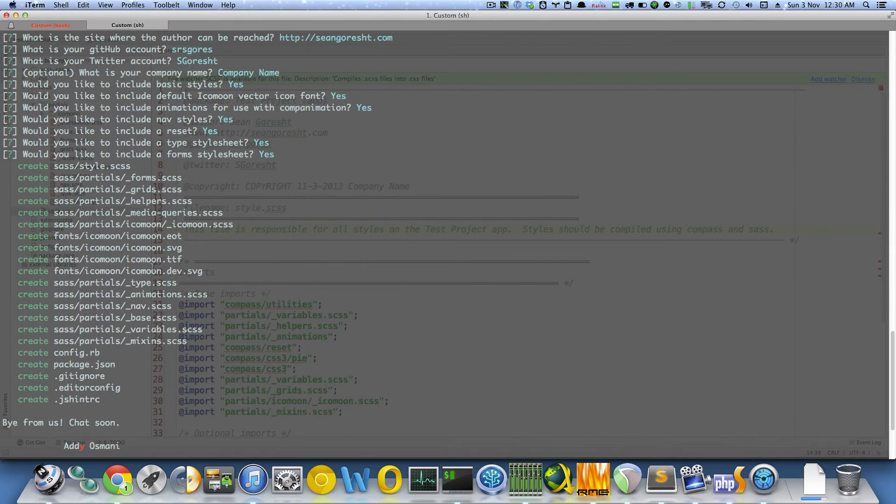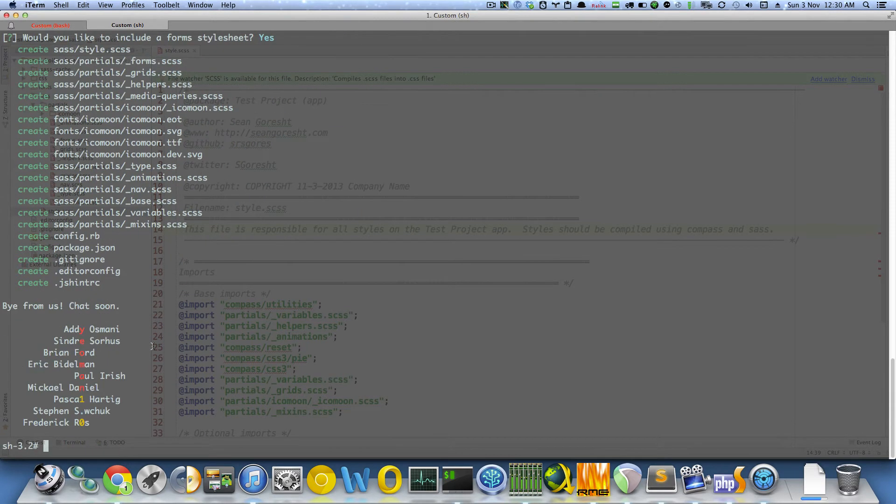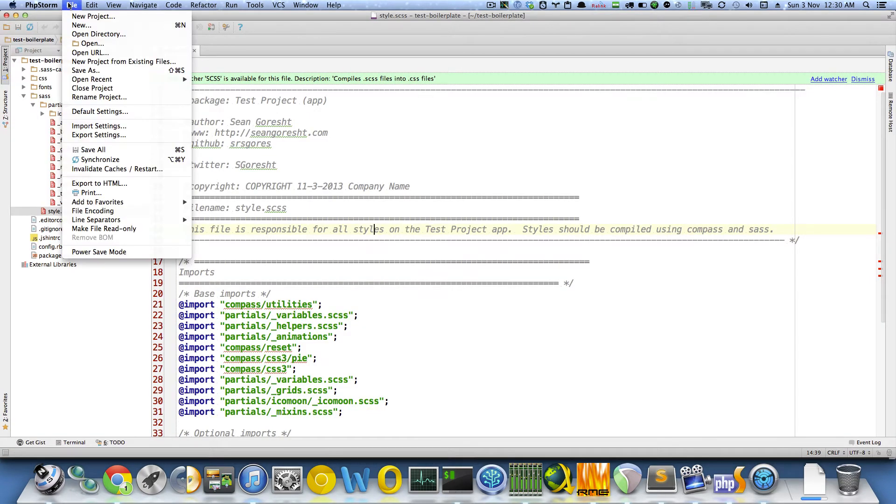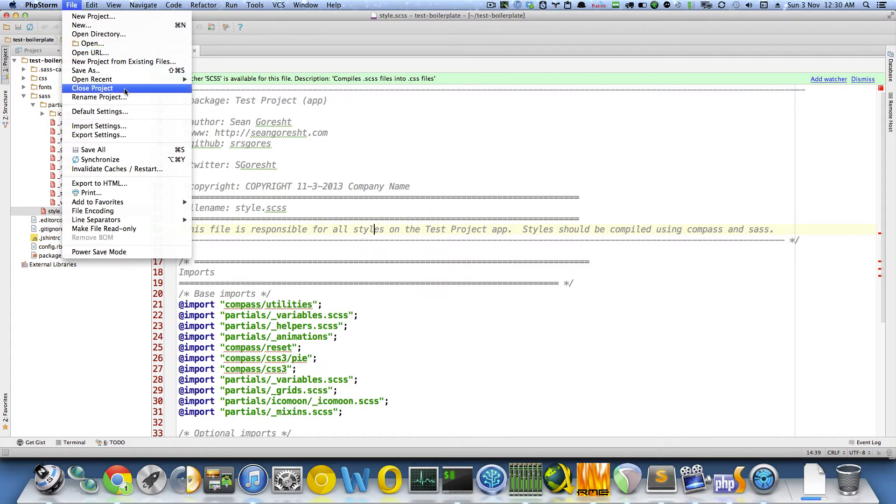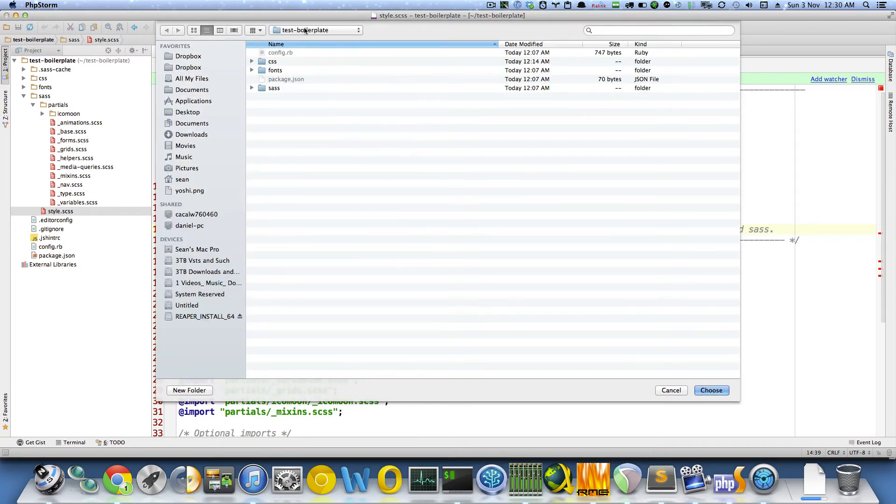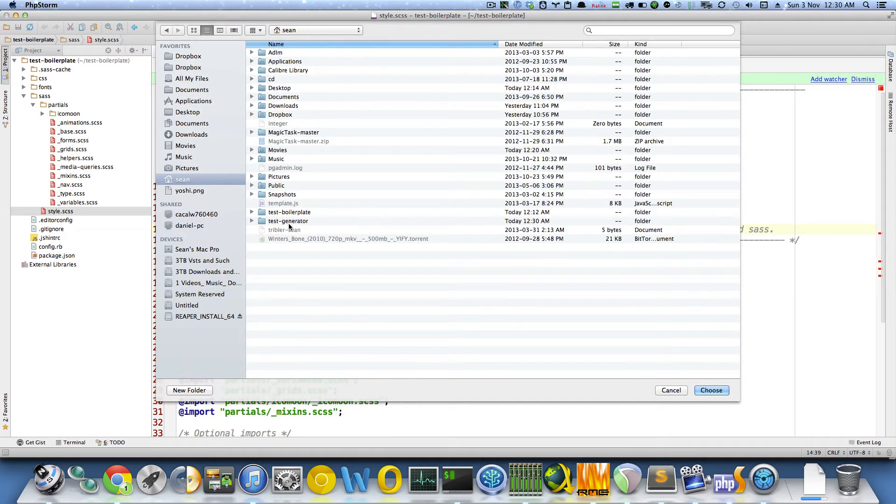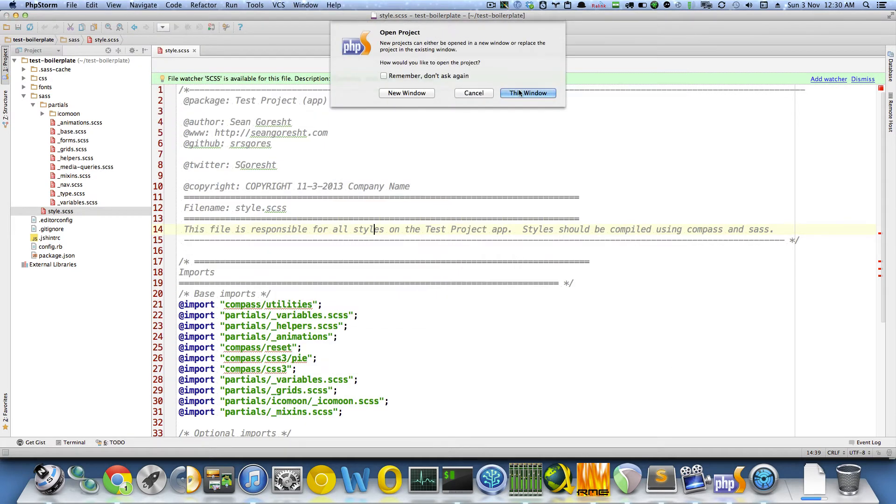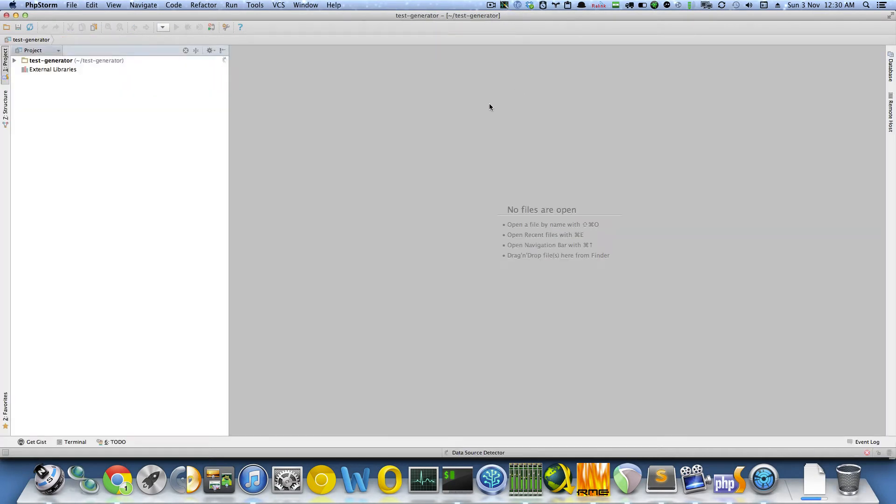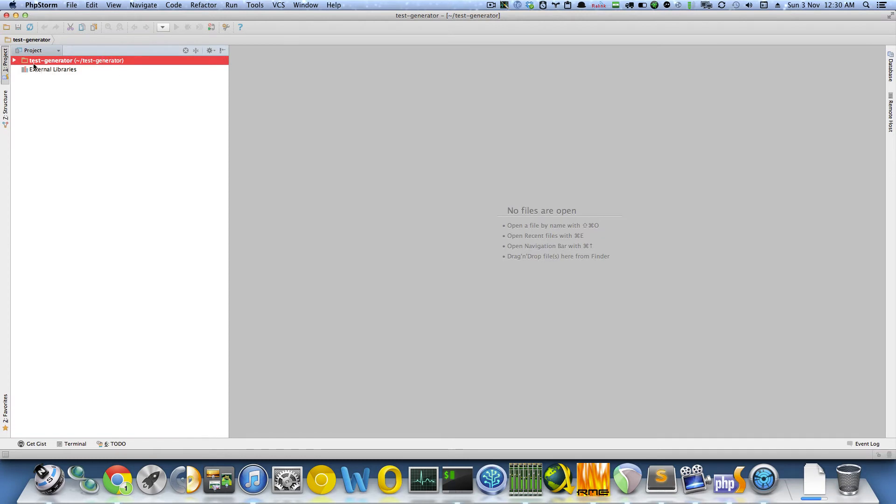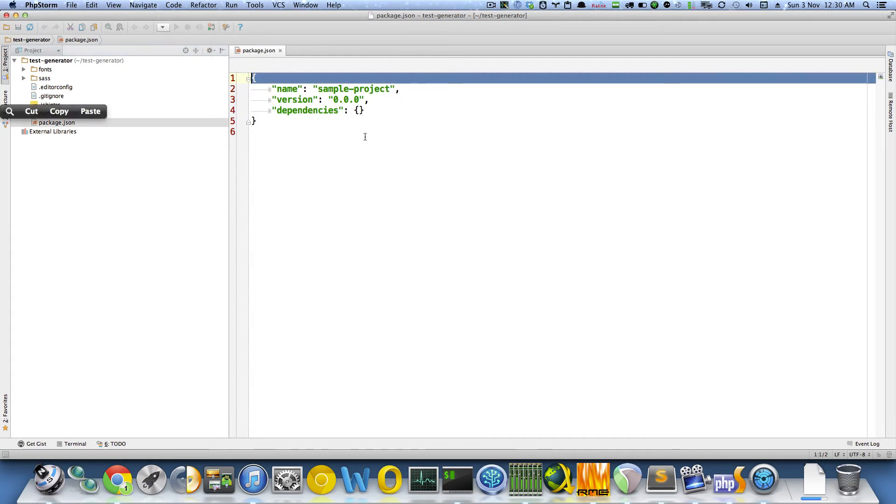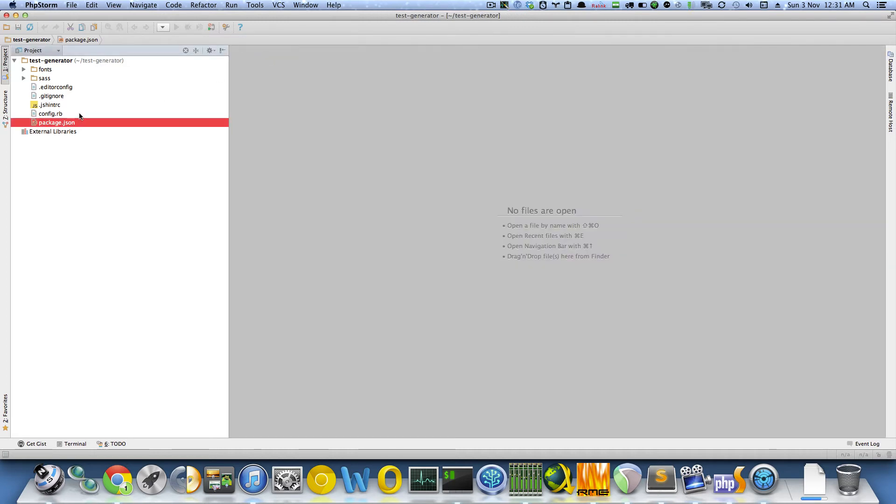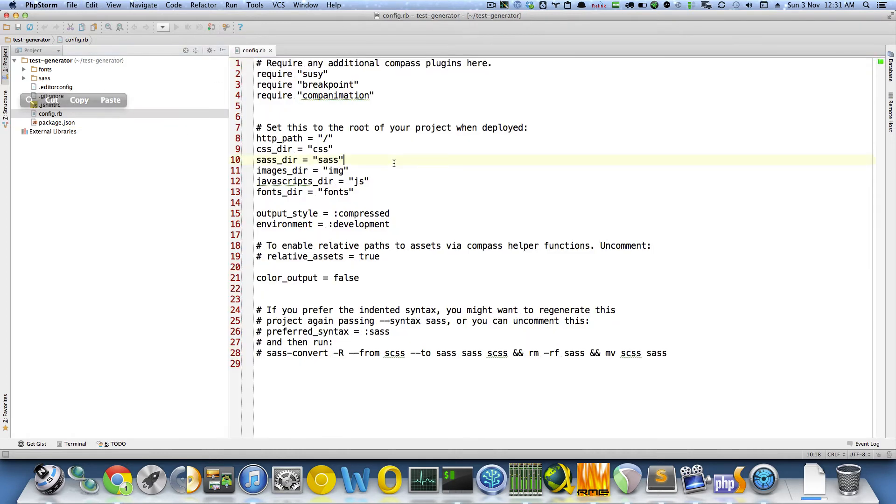So, it says Icomoon fonts as well as the config file for Ruby. If I head on over, I can actually open it. So, let's go open it on the side of this. File, open directory. I'm just going to go one level up here and go to its test generator, I believe. Yes. Let's create a new window here. So, this is what we just generated right here.